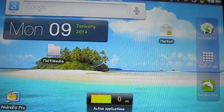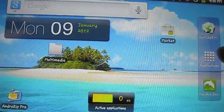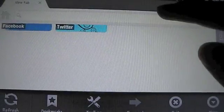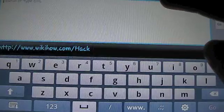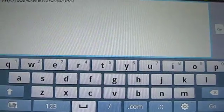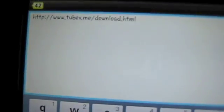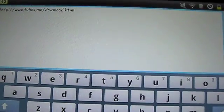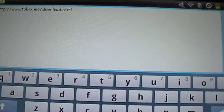This is pretty fairly simple. First of all, start up your favourite web browser on your Android. I'm going to be using Dolphin Browser. And then paste this URL in — it's a really simple URL. It's just tubex.me/download.html. This will be in the description below if you can't remember it. So, tubex.me/download.